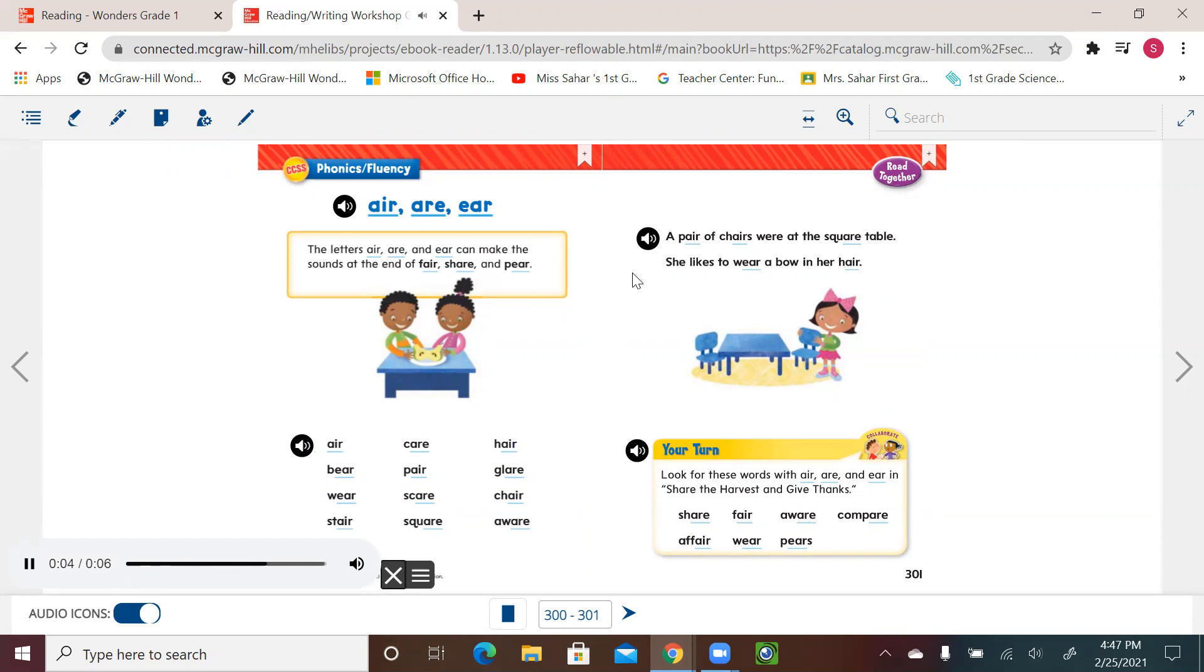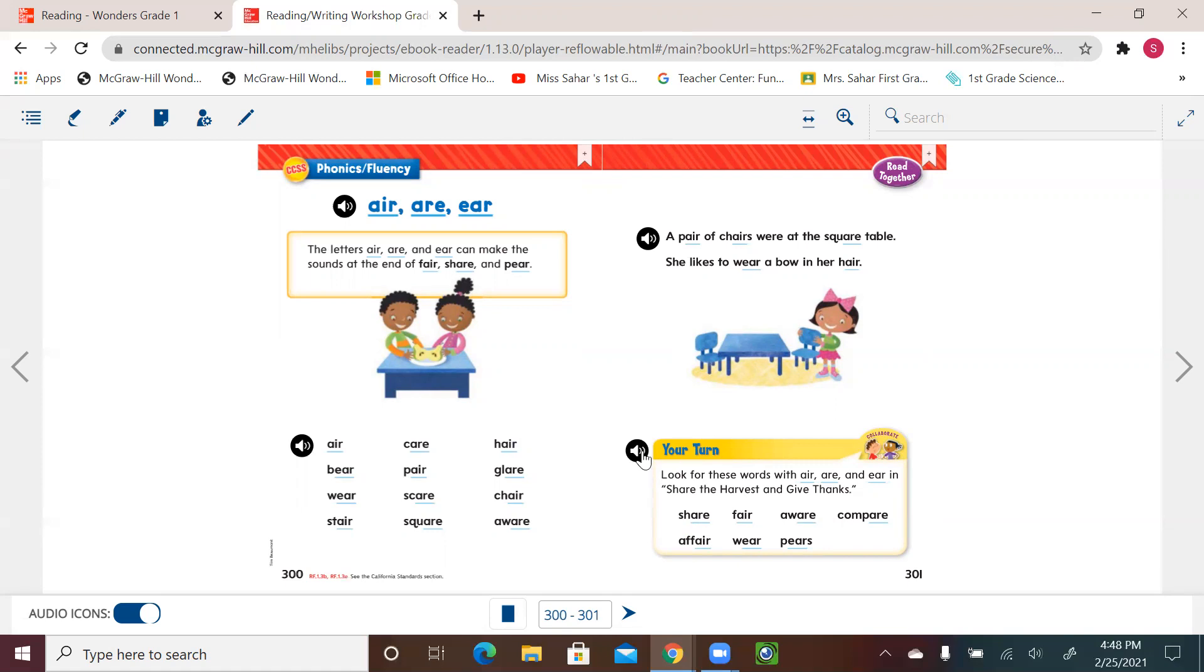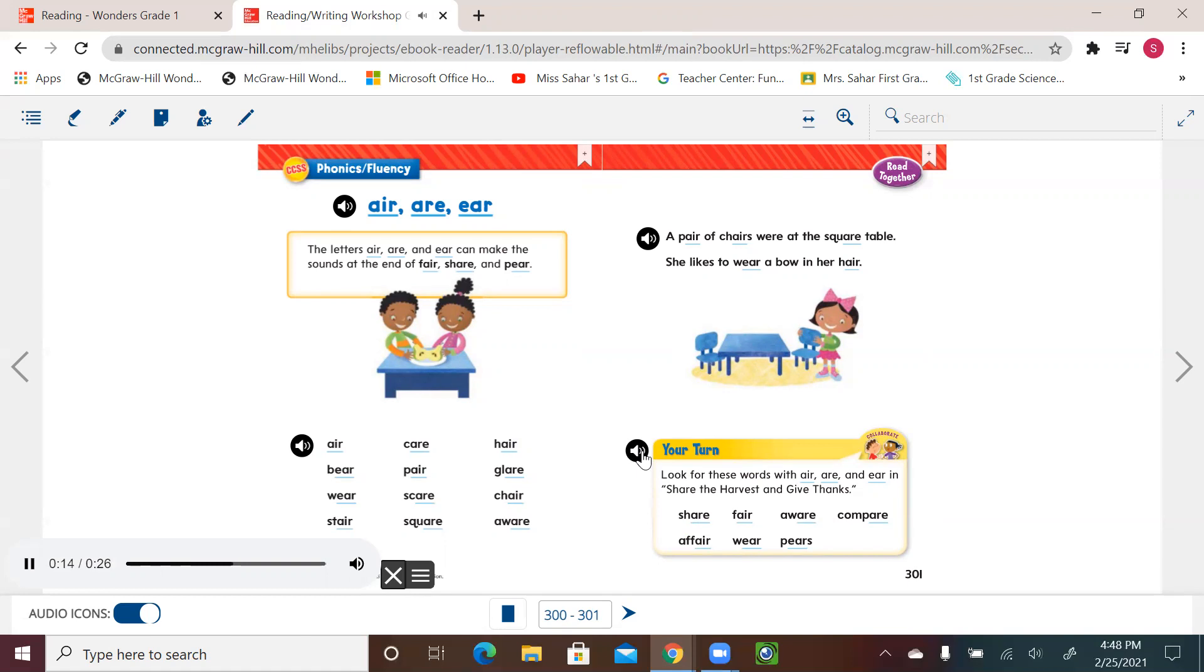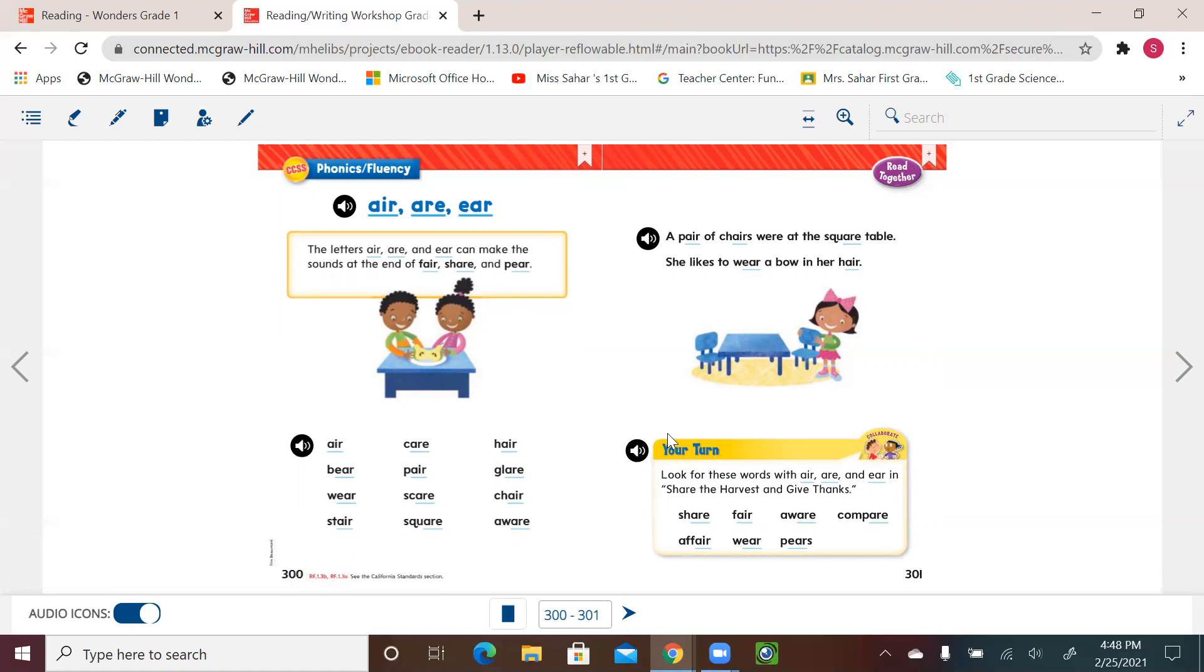A pair of chairs were at the square table. She likes to wear a bow in her hair. Let's see what we have. So now your turn to find these words in the next selection. Your turn. Look for these words with A-I-R, A-R-E, and E-A-R, and share the harvest and give thanks. Share. Fair. Aware. Compare. Affair. Wear. Pears.